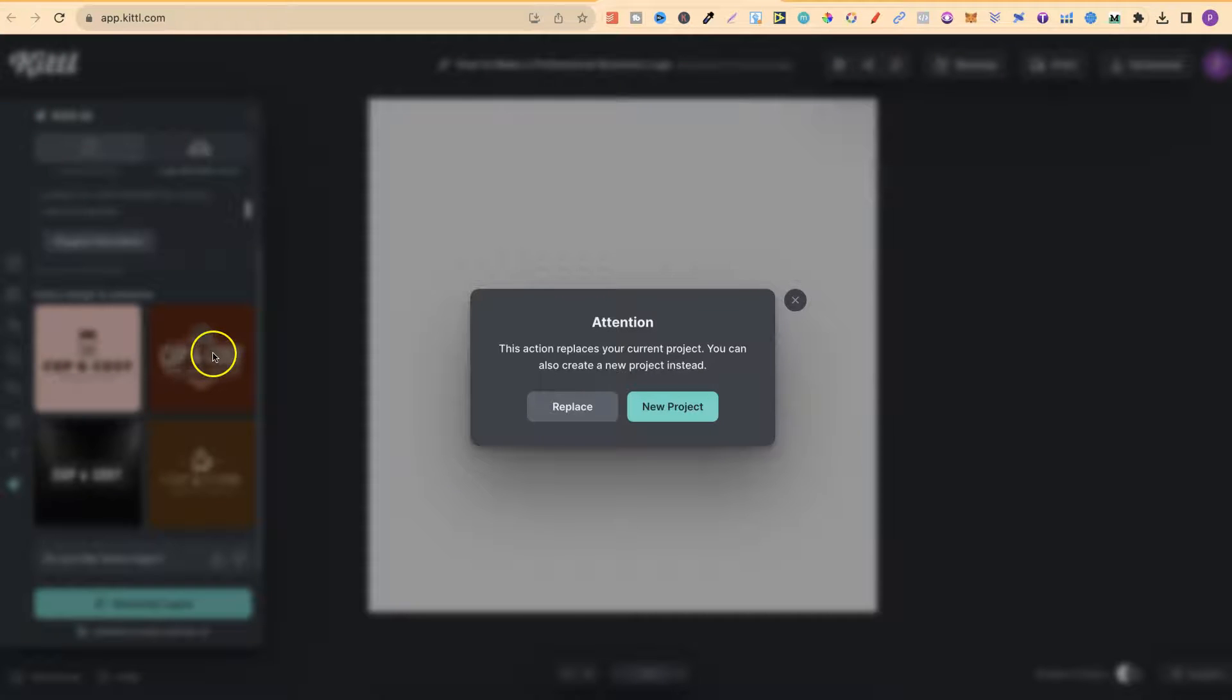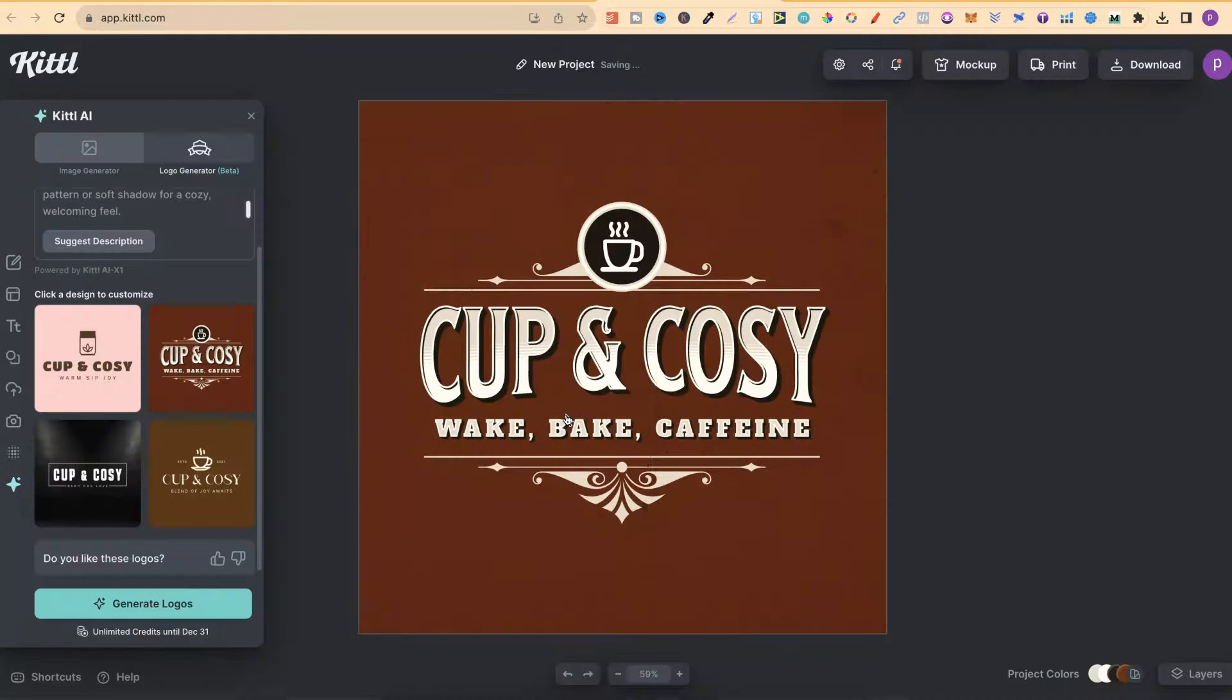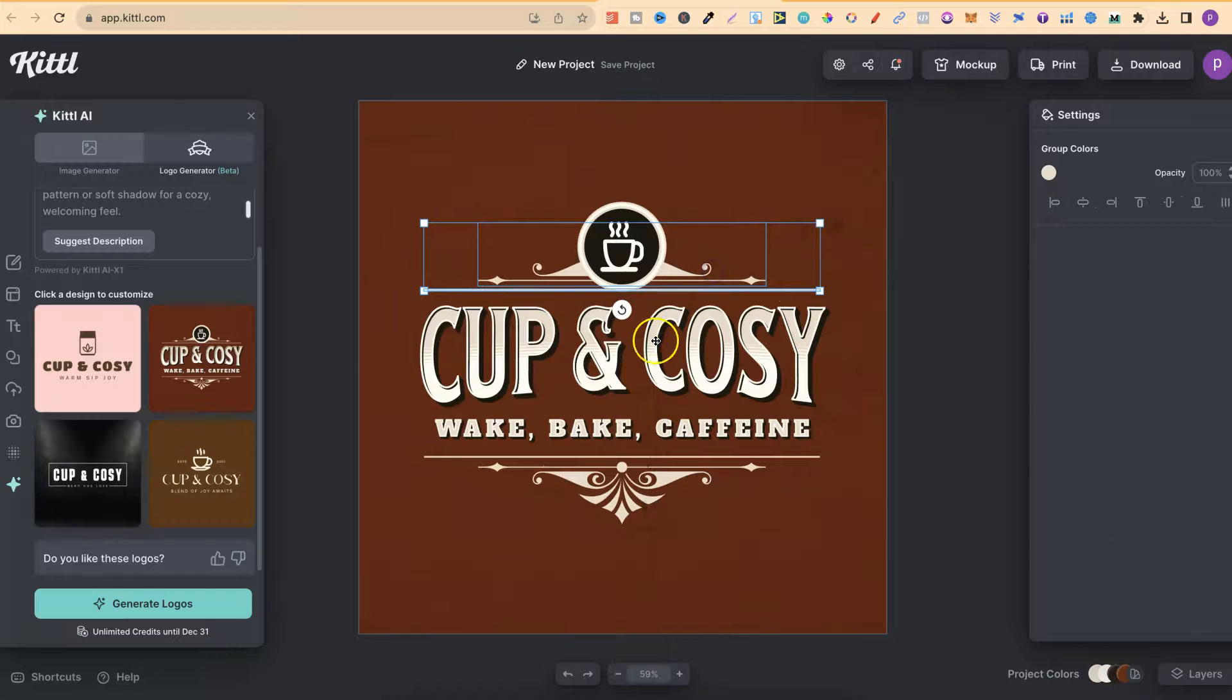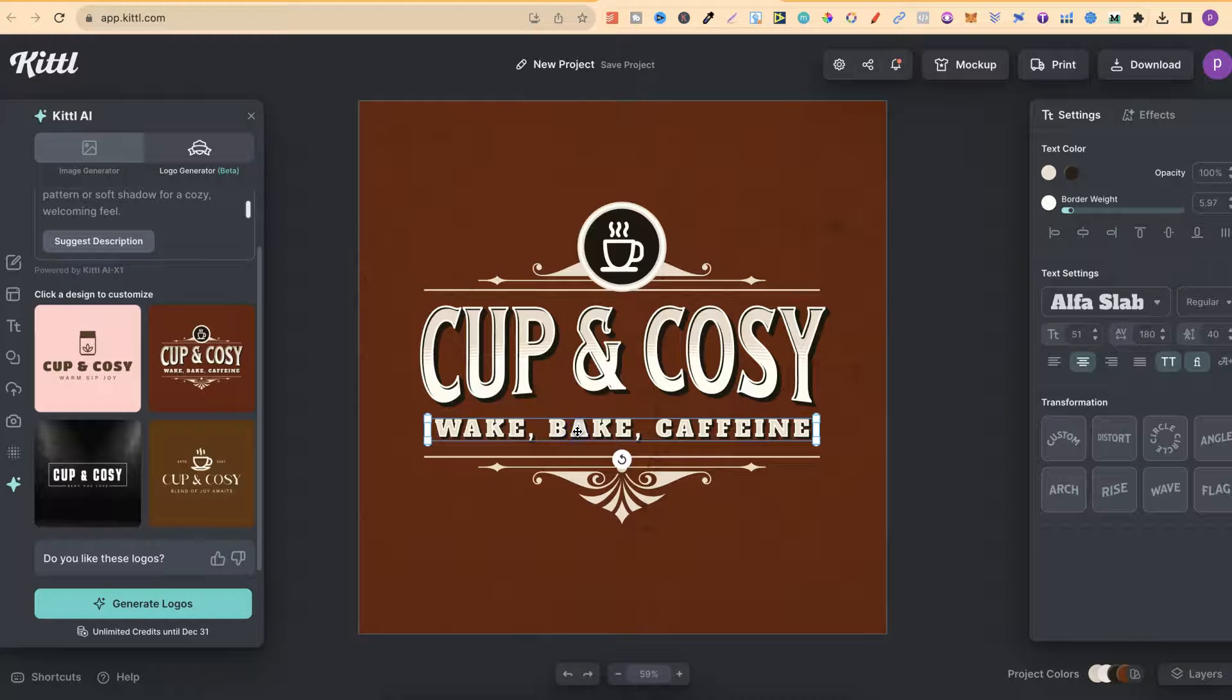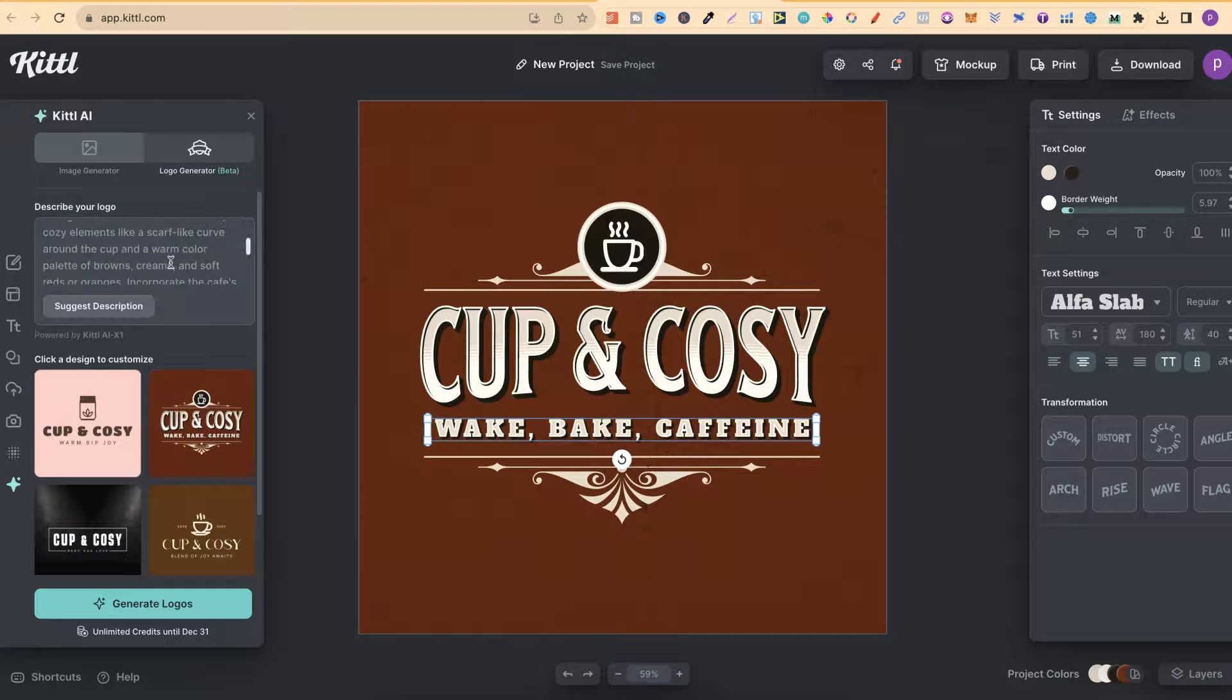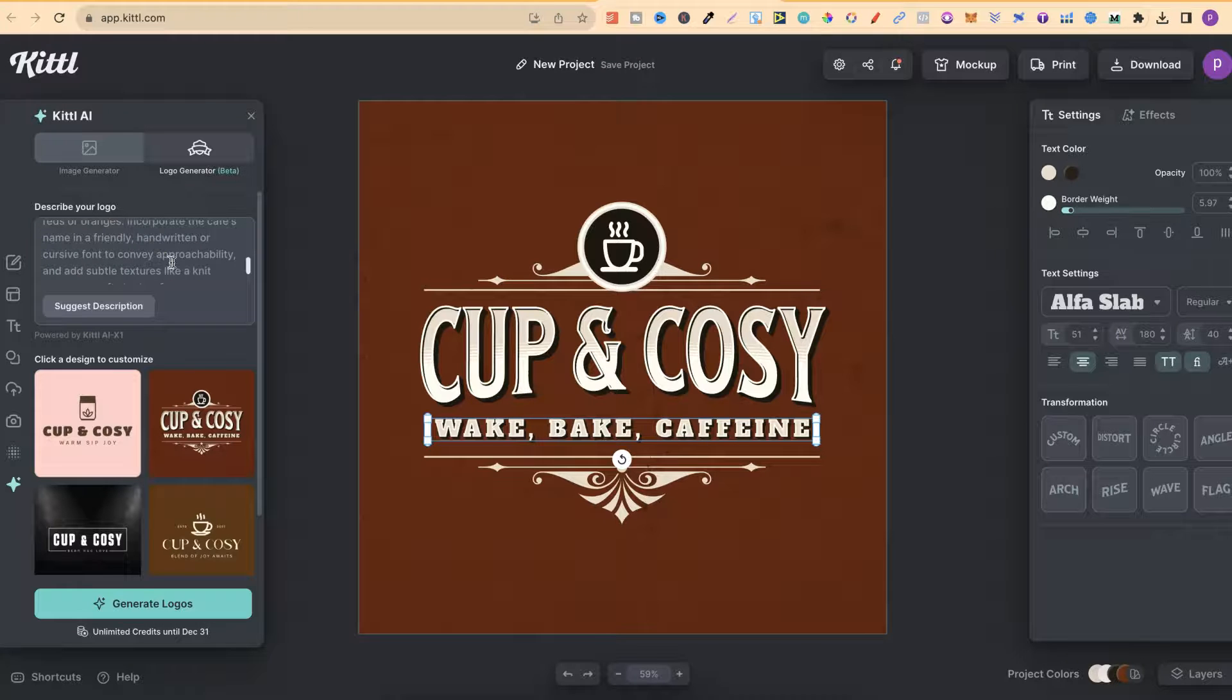If we want to use any of these, we can simply click onto the logo and click Replace. Now, if we take a look at these, these look pretty good and everything is fully customizable. Now, we can see it didn't quite give us what we want. I think my prompt was a little bit too much detail.